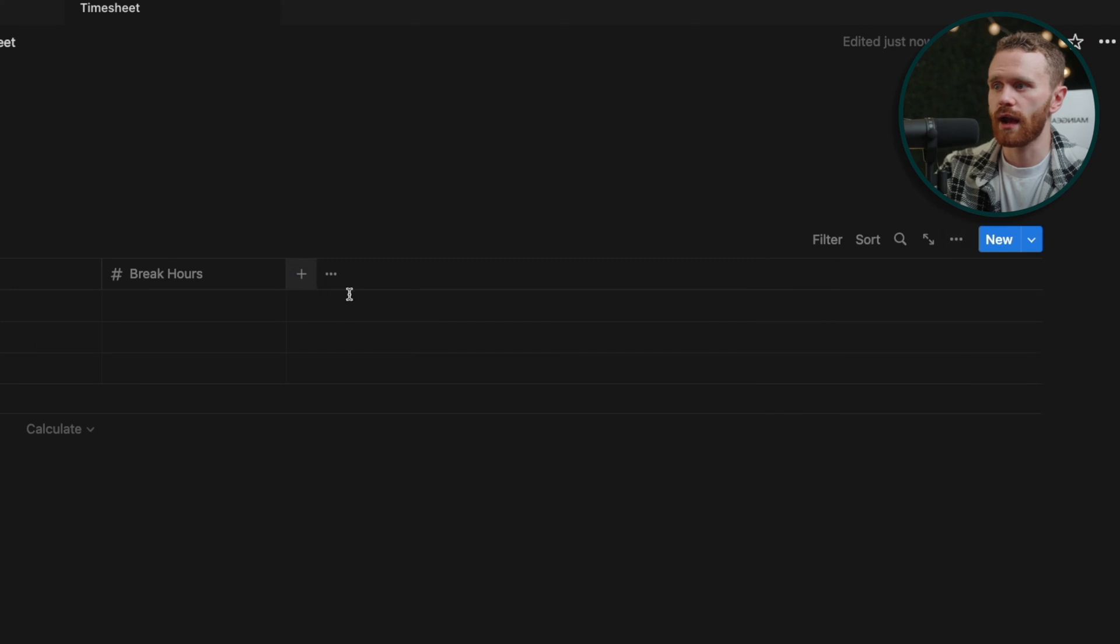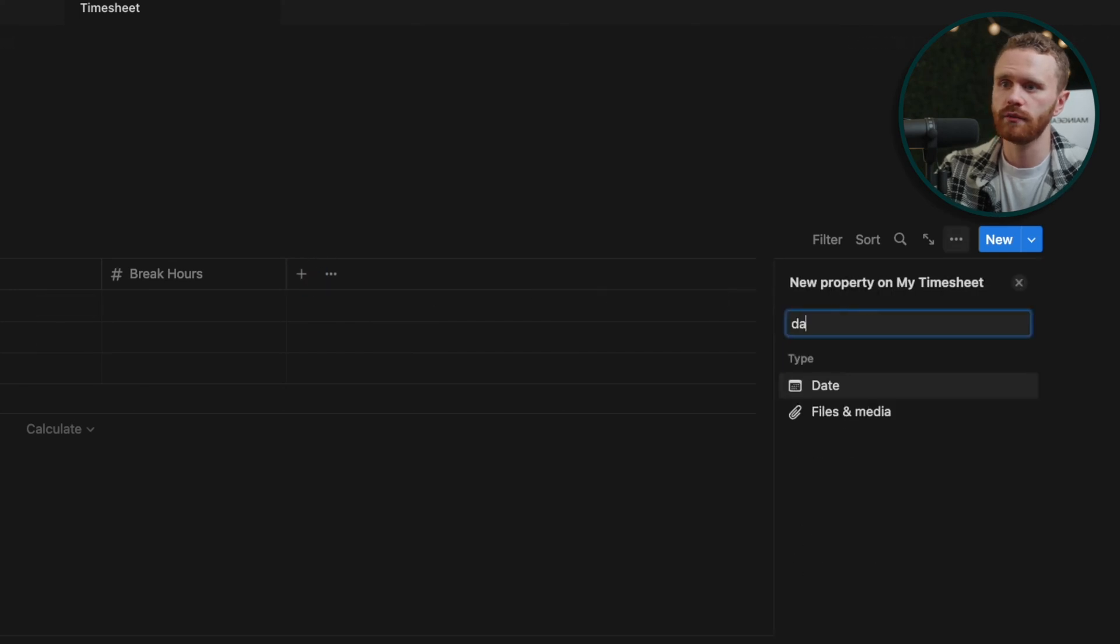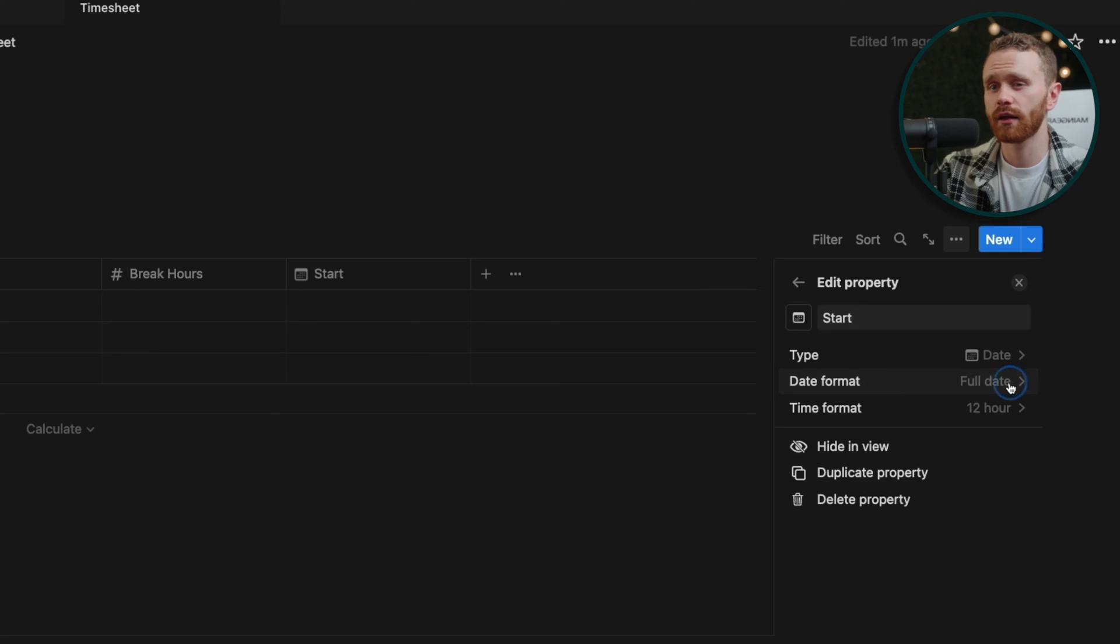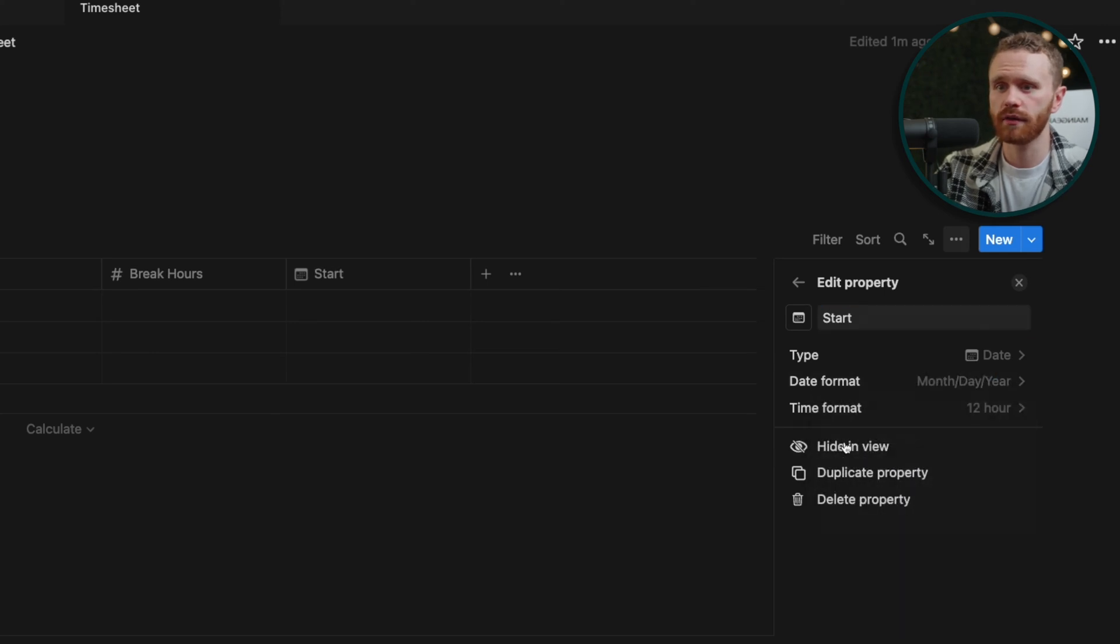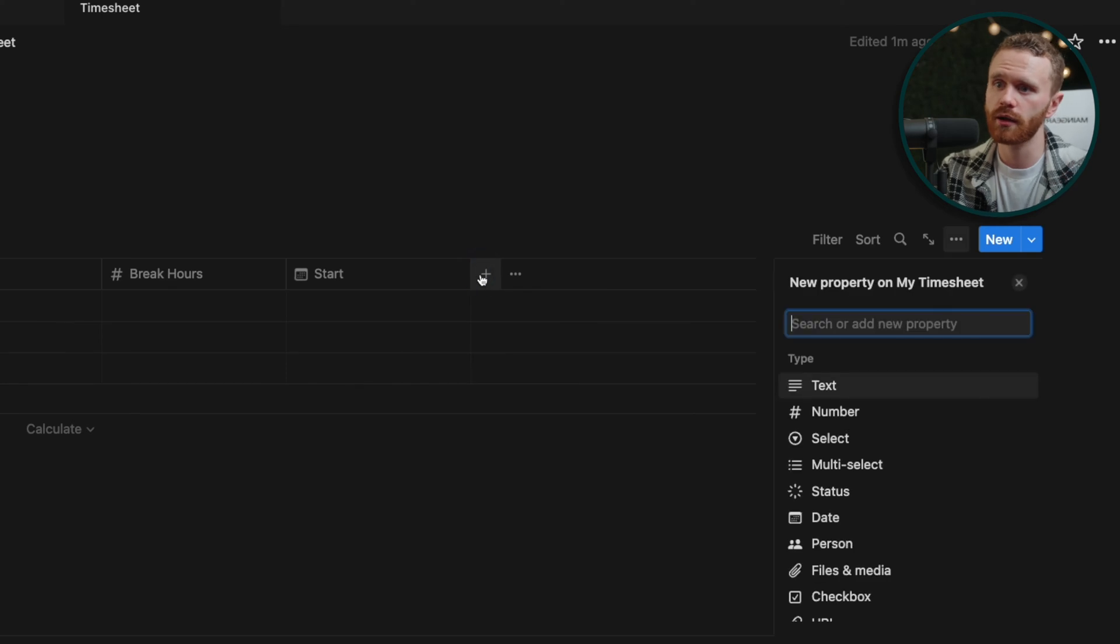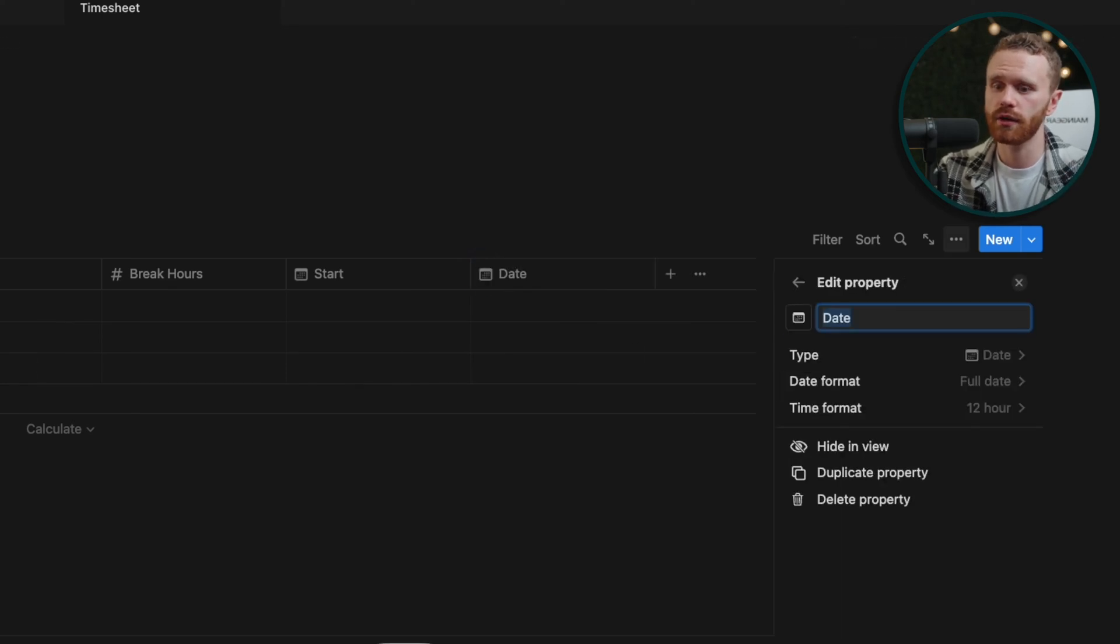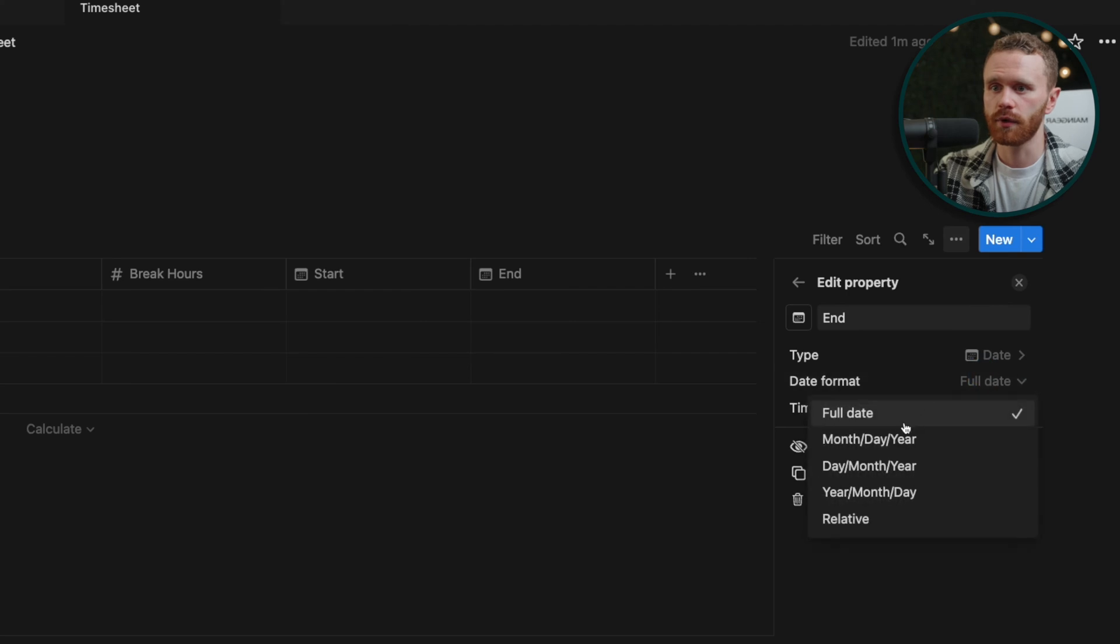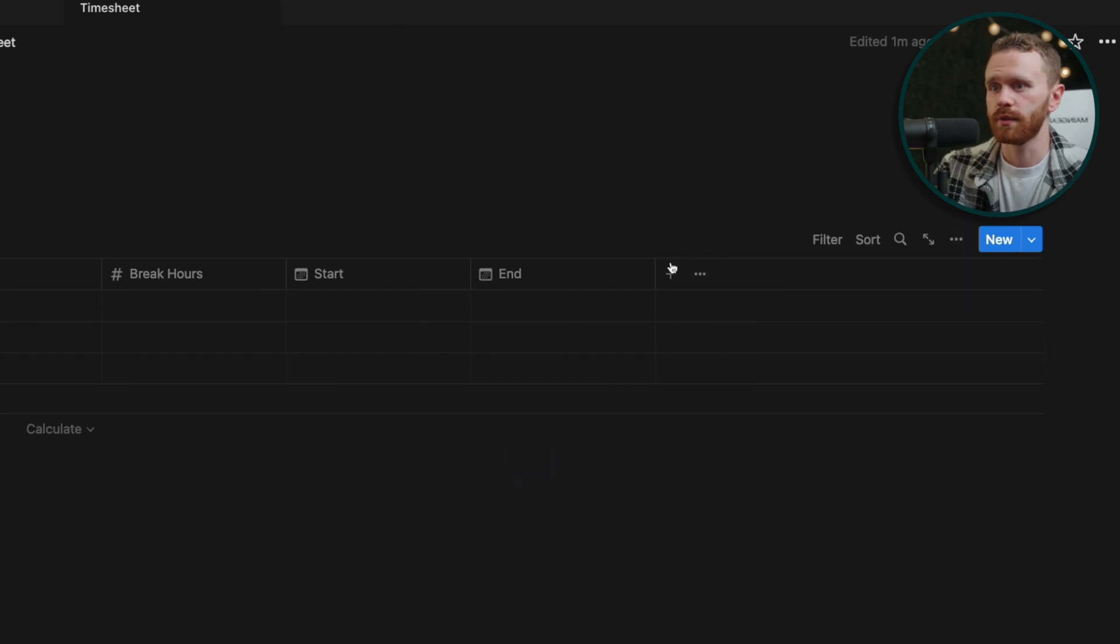And now let's add three more. We're going to have a date. This is going to be start. I like looking at my dates in month, day, year, but you can change this date format to whatever you want. It does not really matter. And we're going to add another date. This is going to be the end and then we're going to change it.